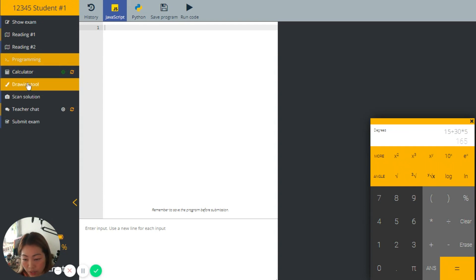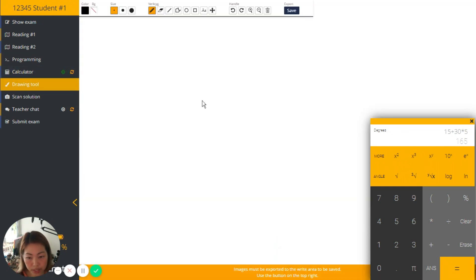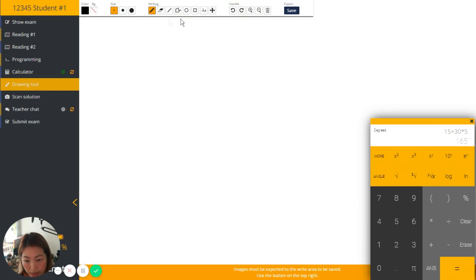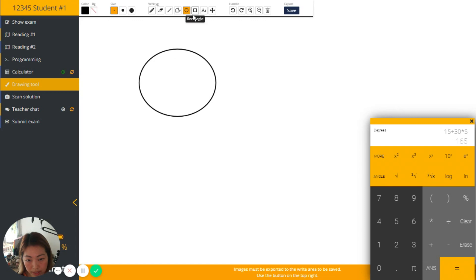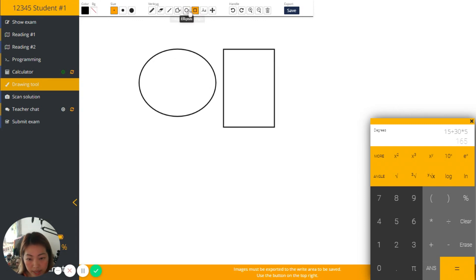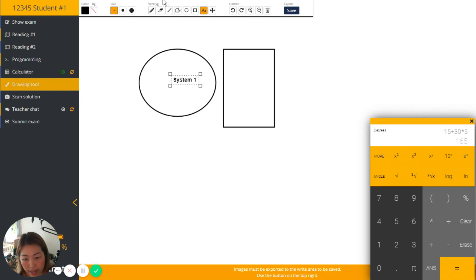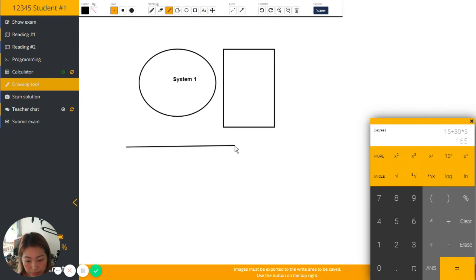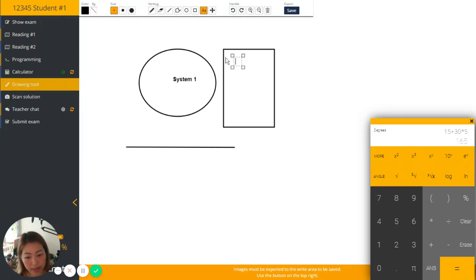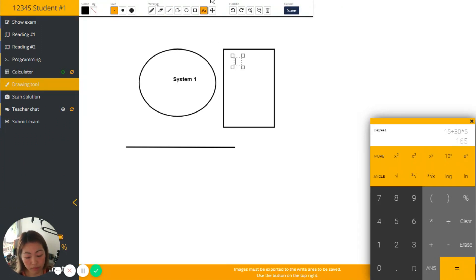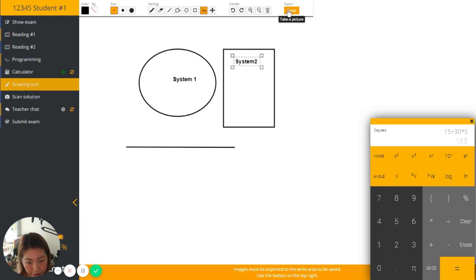And drawing tool, this one is important and perhaps can be useful. Student can draw some drawing such as like this. Can type in some text. System one, I can also draw some line. Type in some other text. That's it. And then save.